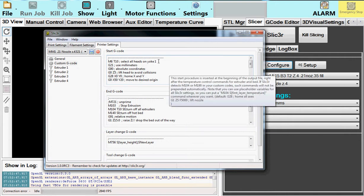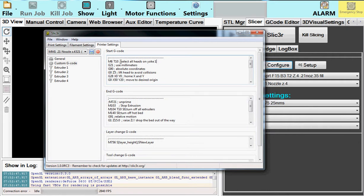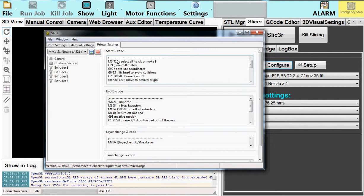So, what this first does is selects all heads on yoke 1. The way it does that is M6 is the tool or select command. T says tool number. And by doing tool 1, 0, it means yoke number 1. 0 means all tools. Normally, you're in positions 1, 2, 3, or 4 for the print heads. And T10 will say, because there's a 0 there, it will say select all the tools.